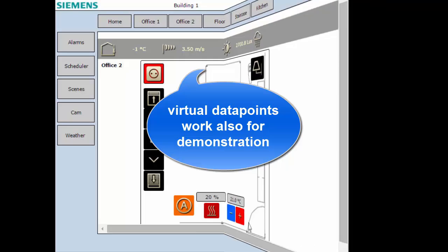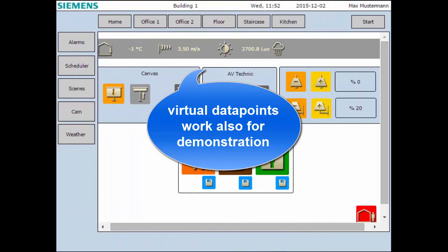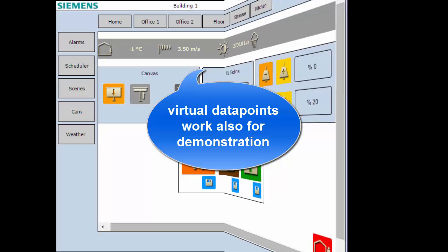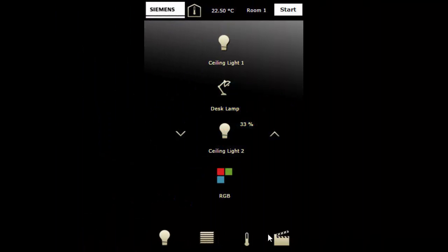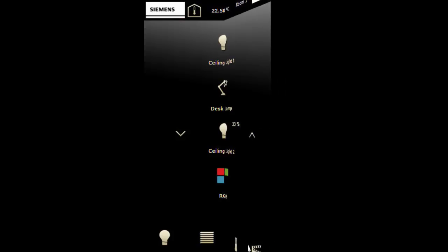Therefore, it is also a good means for presentation and demonstration of the features of the IPCC.